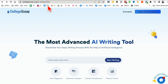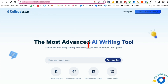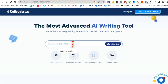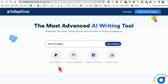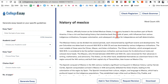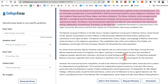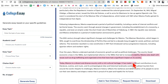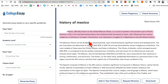Tool number four is a college essay AI writer, described as the most advanced AI writing tool. Enter your topic — history of Mexico — select zero plagiarism, click 'Start Writing', give it a few seconds, and your essay is ready. Think about how much time you'll save writing essays, blog articles, sales letters, or any online content.